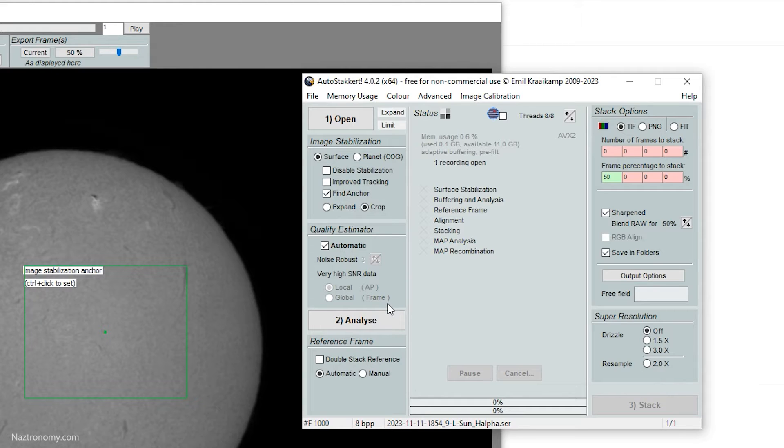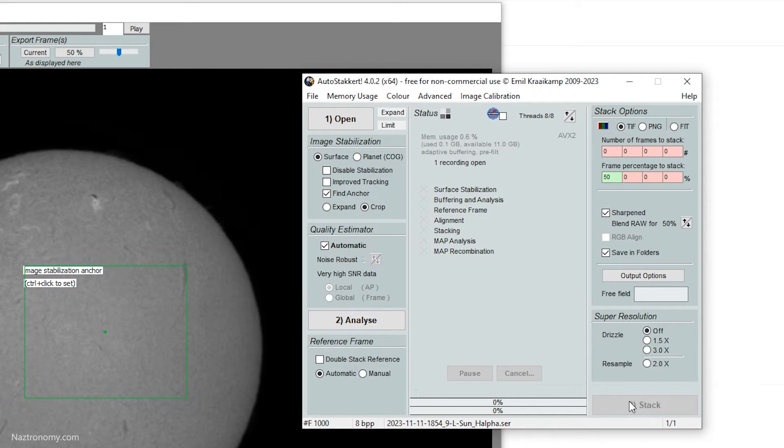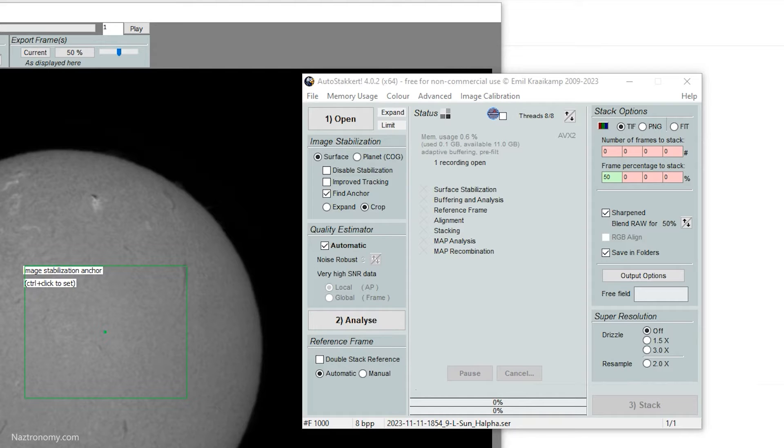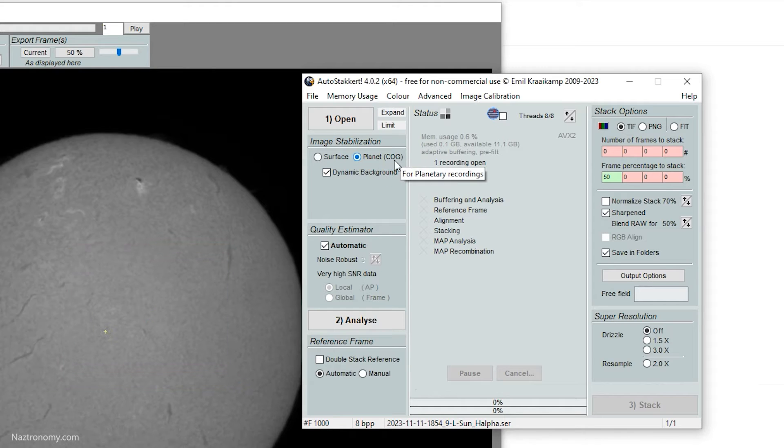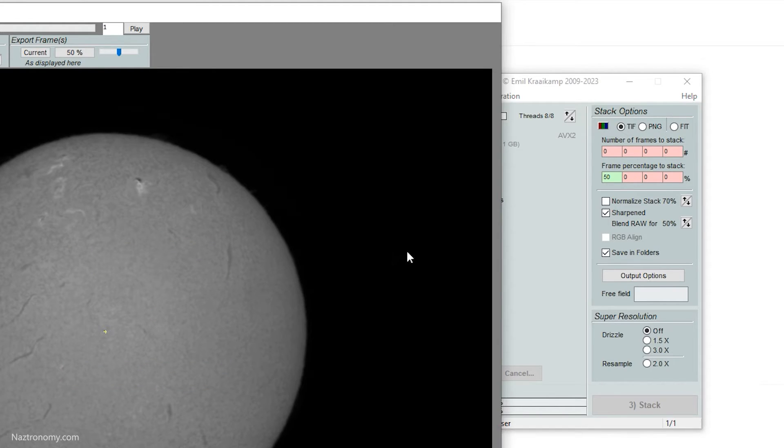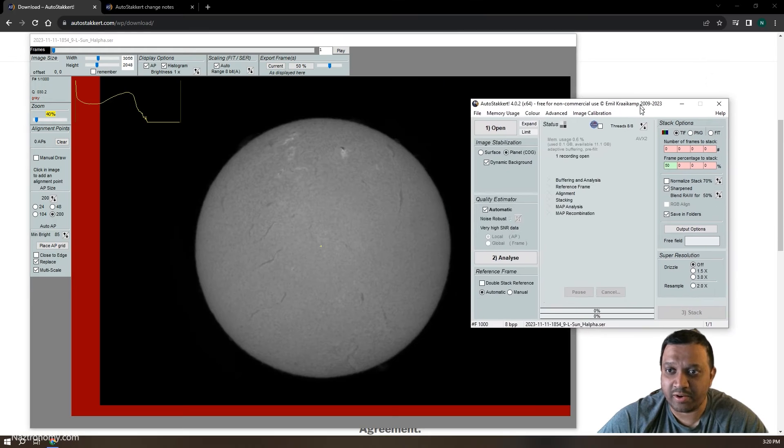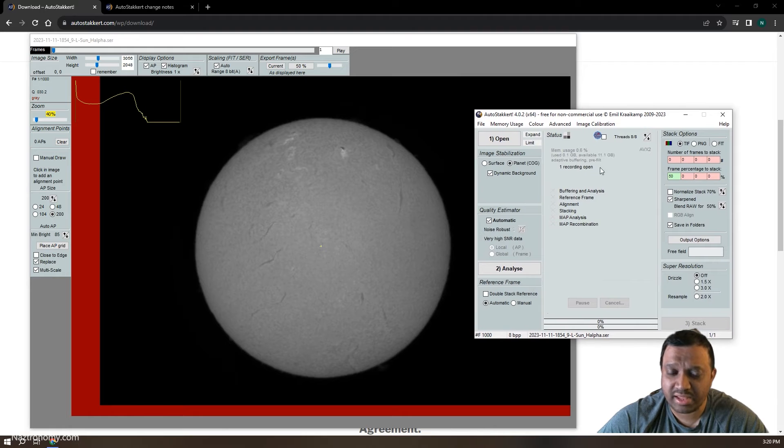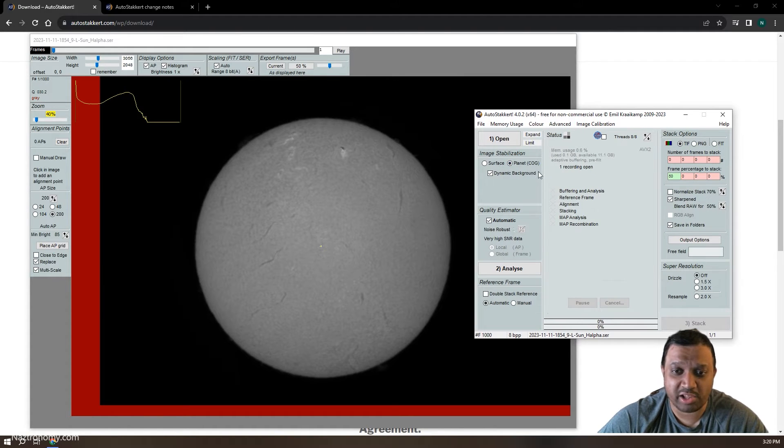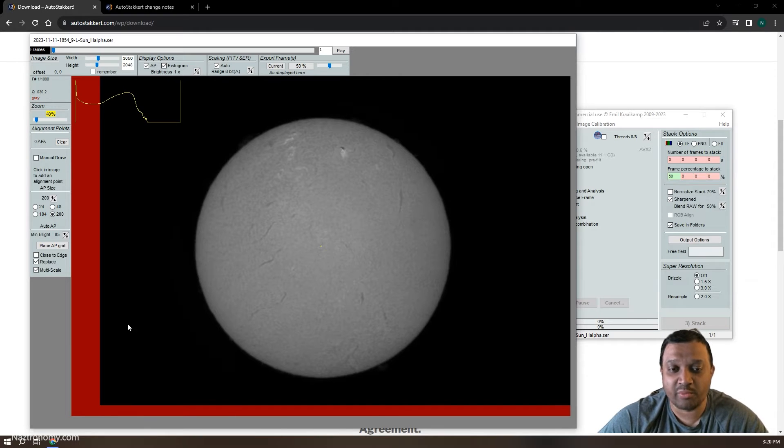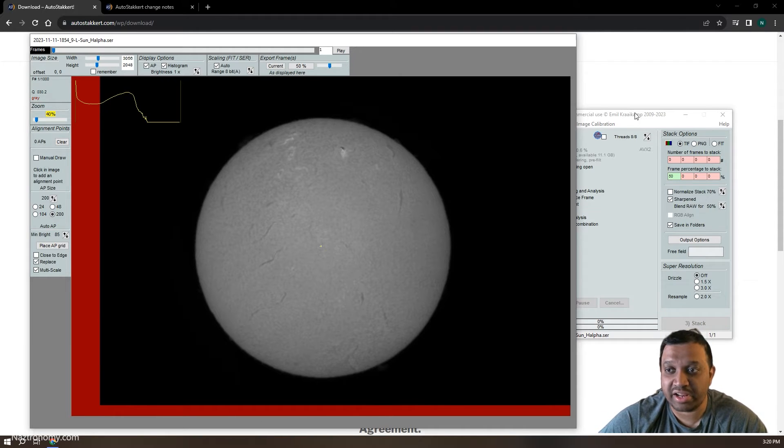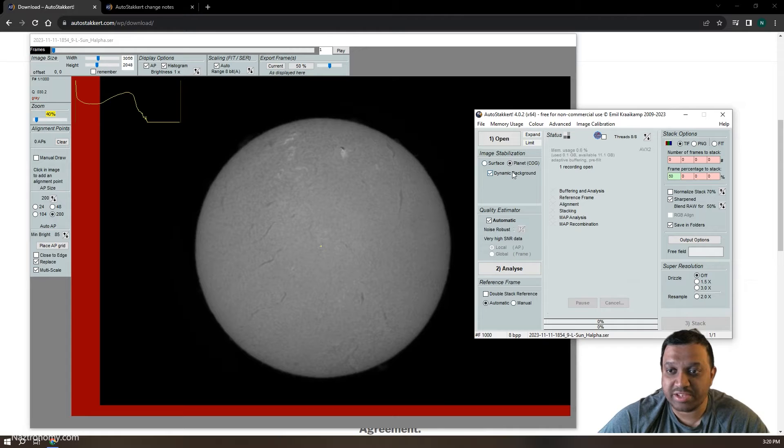So if you have 10 videos that you want to process and stack, it'll analyze, it'll stack, but then when you go to check to see if it actually stacked, you'll find no file. So that's the only bug here. Planet is the same. It uses center of gravity for alignment, for analyzing. And that's what I'll use for this video because the sun kind of looks like a planet. If you have sky all around the object, you can use the planetary stabilization method.